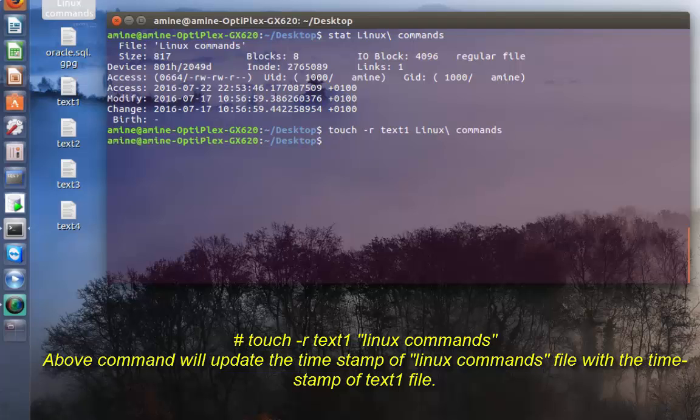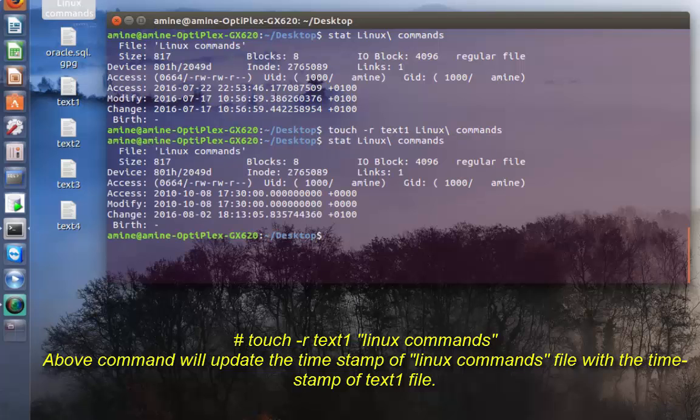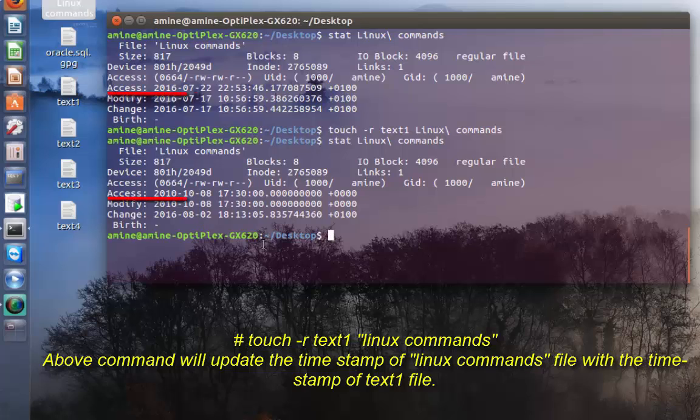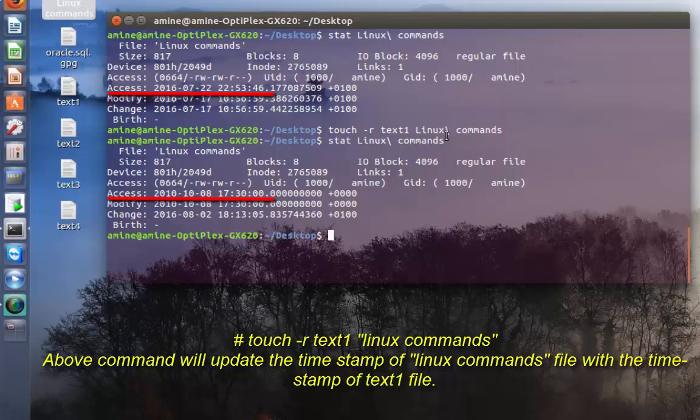Now if I issue the same command, as you can see the time has changed back to 2010 on the 8th of October. So here I have cloned the access time of my text1 to this other file.